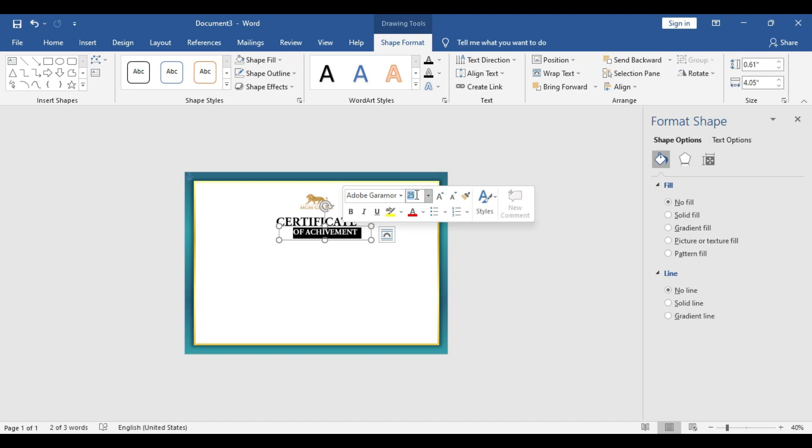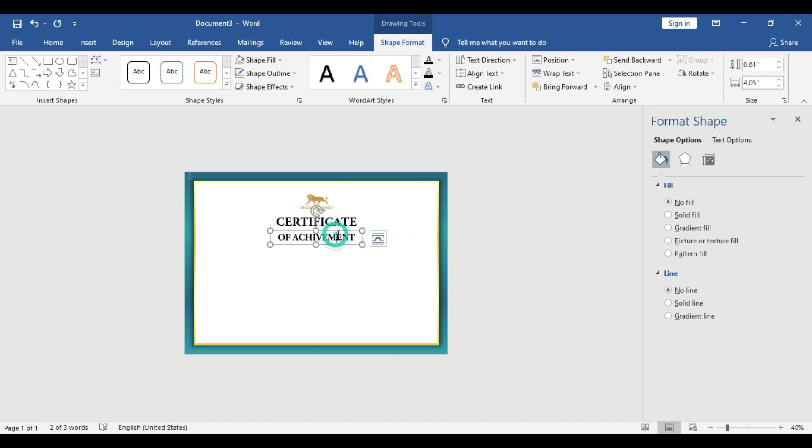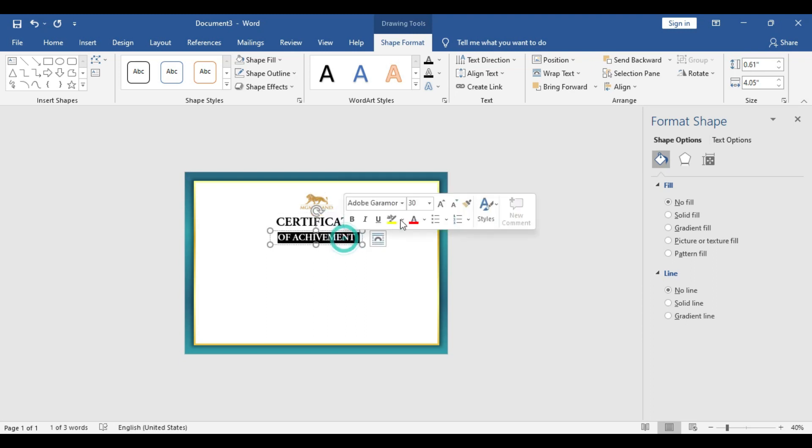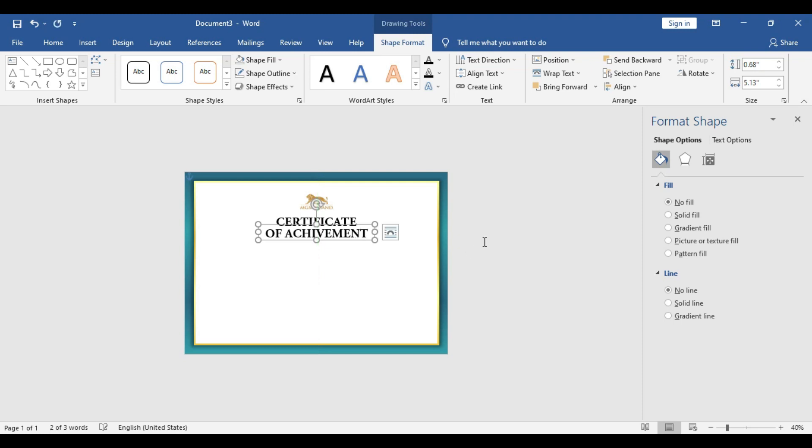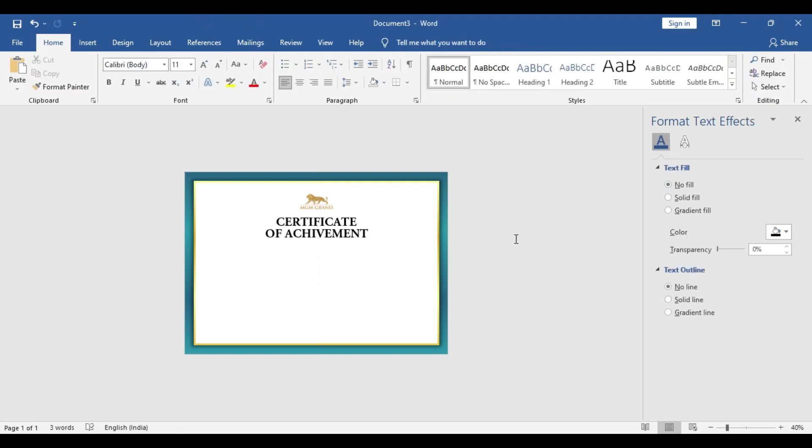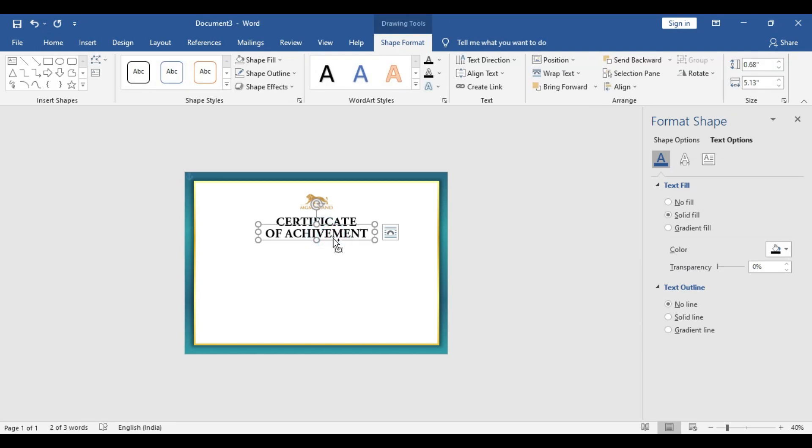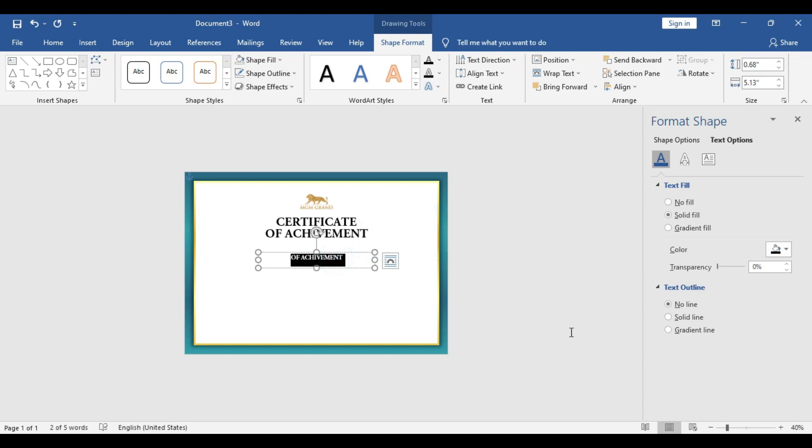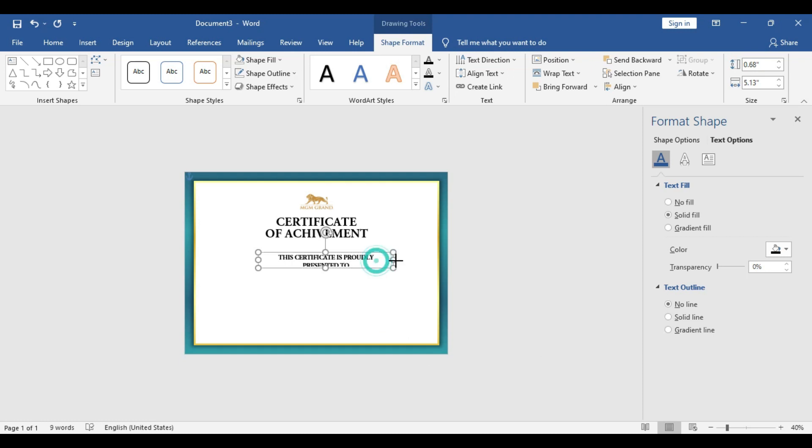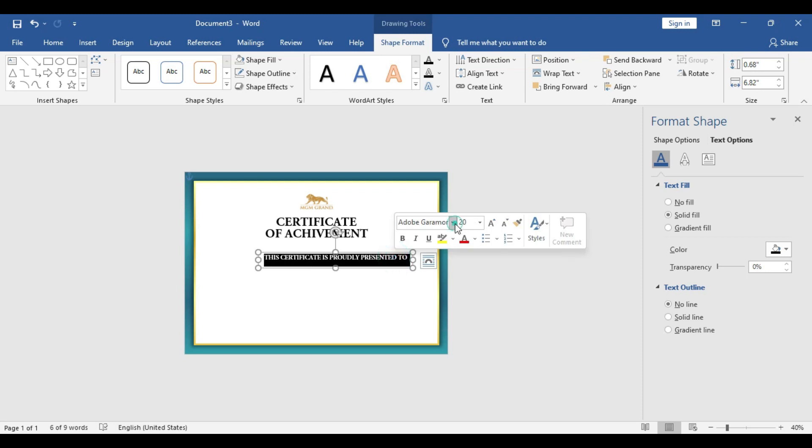You will increase the text box size a bit and use the same font size for both of these lines. We are going to include one more line which will say that this certificate is proudly presented to the person. The next line we are going to include the person's name, who will be awarded the certificate. These are the critical elements of a standard certificate, so please make sure you always include this basic information.